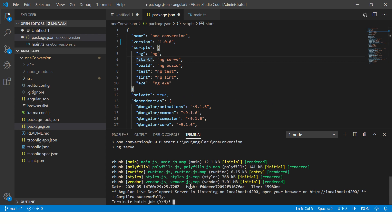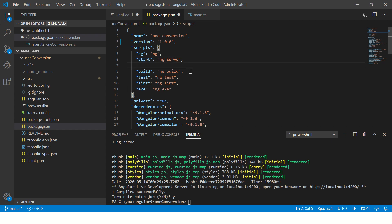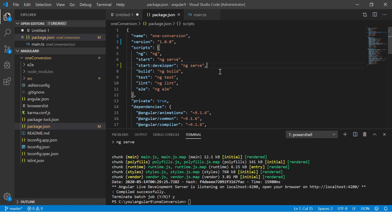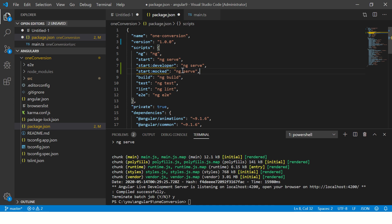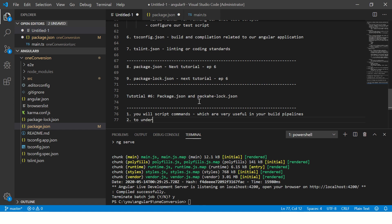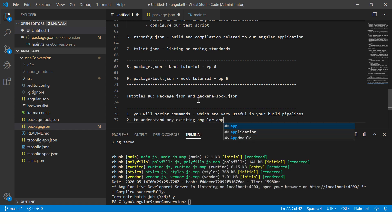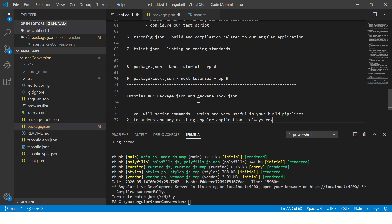You can also customize and add new commands. For example, you can add a developer script with parameters like mock data. This is where you customize the scripts. Remember: whenever you join a new project and want to understand an existing Angular application, always first go to package.json to see the scripts — that's the first thing you should check.